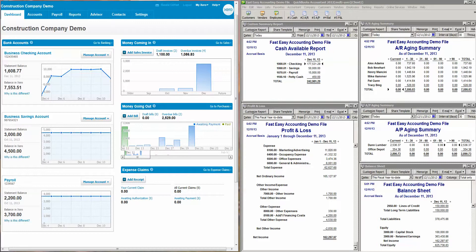One of the things we like to talk about is that accounting itself doesn't have a lot of value. The value is in the reports that you get that help you make decisions on where to go. So we use a situation that we call the five at five for five. There are five reports if you look at them at 5 p.m. for five minutes on a regular basis — it'll really help your business.